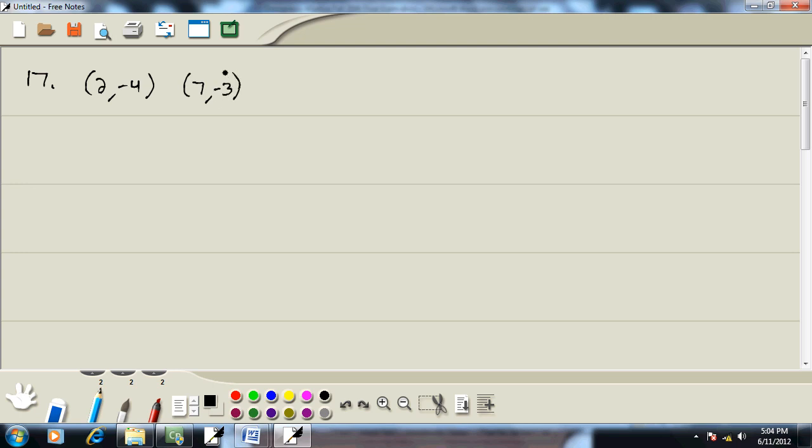Now if they give us 2 points, I want to label these. This will be x1, y1. And this will be x2, and y2. And we've got a formula. It says m is equal to y2 minus y1 over x2 minus x1.